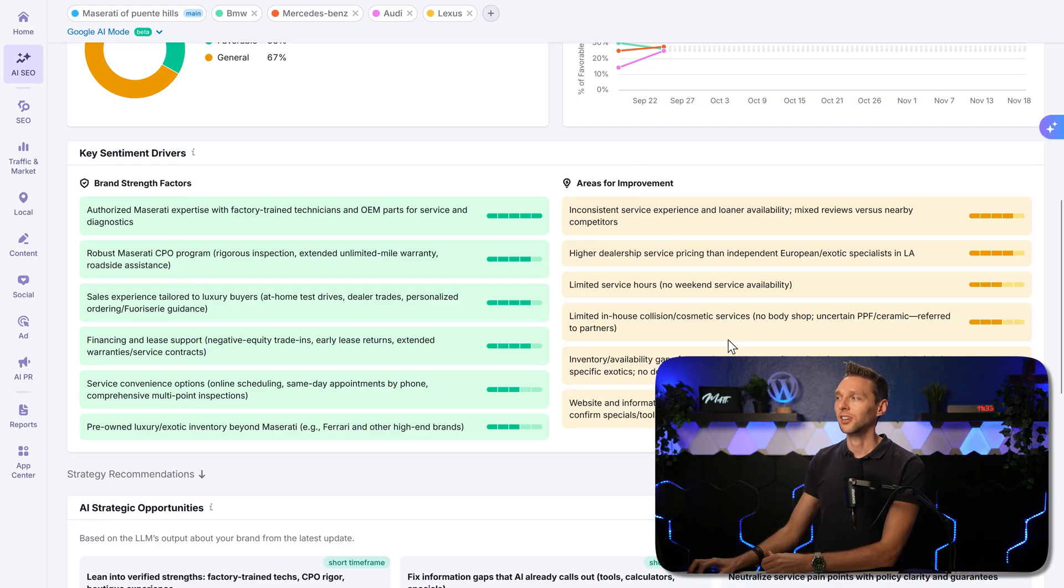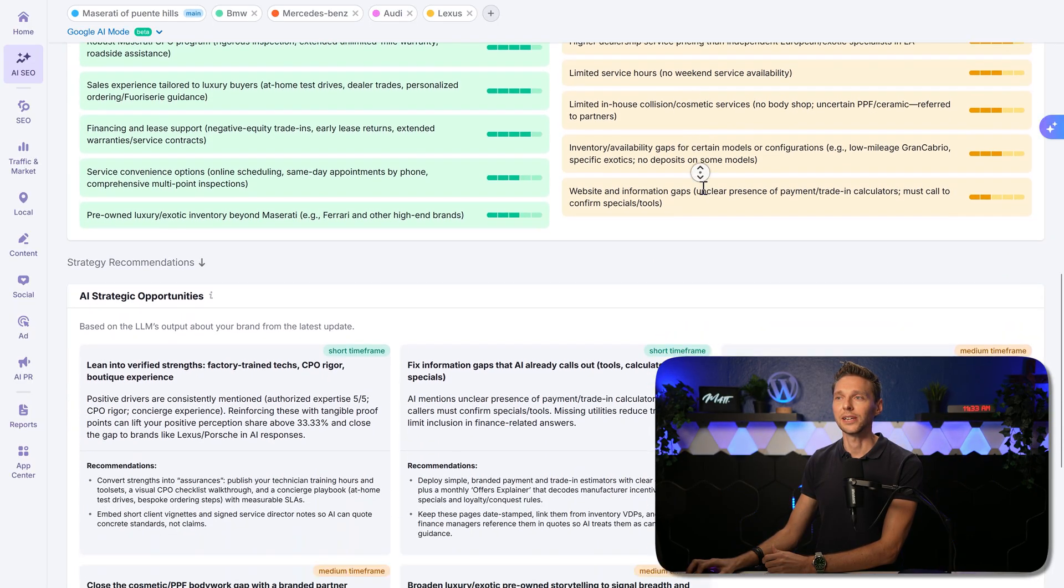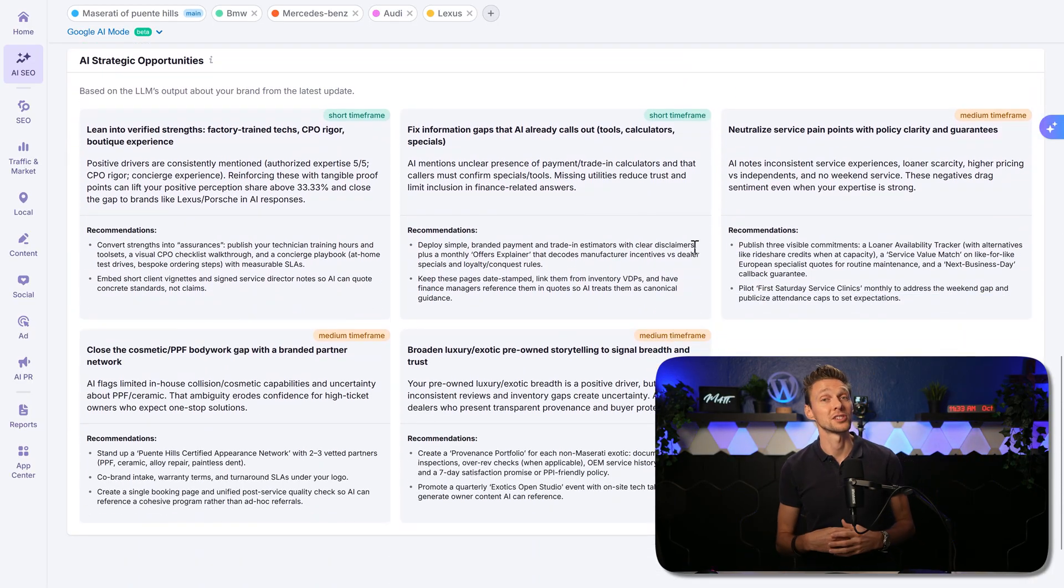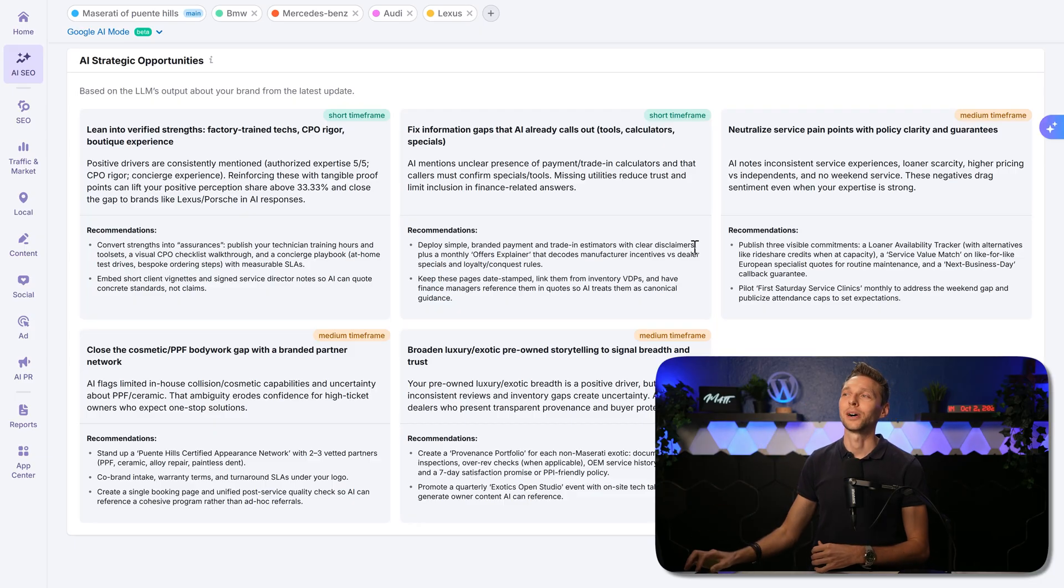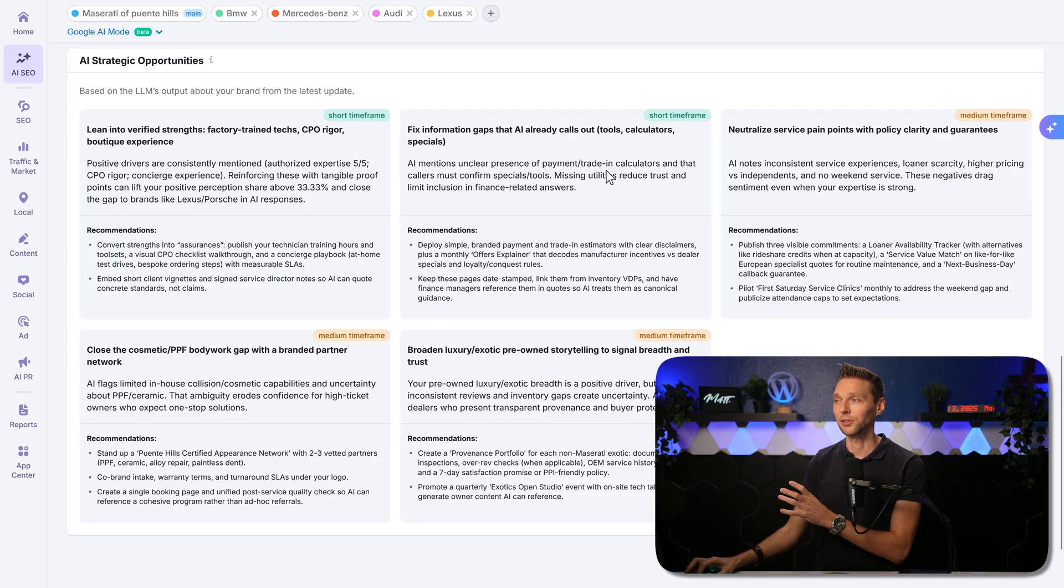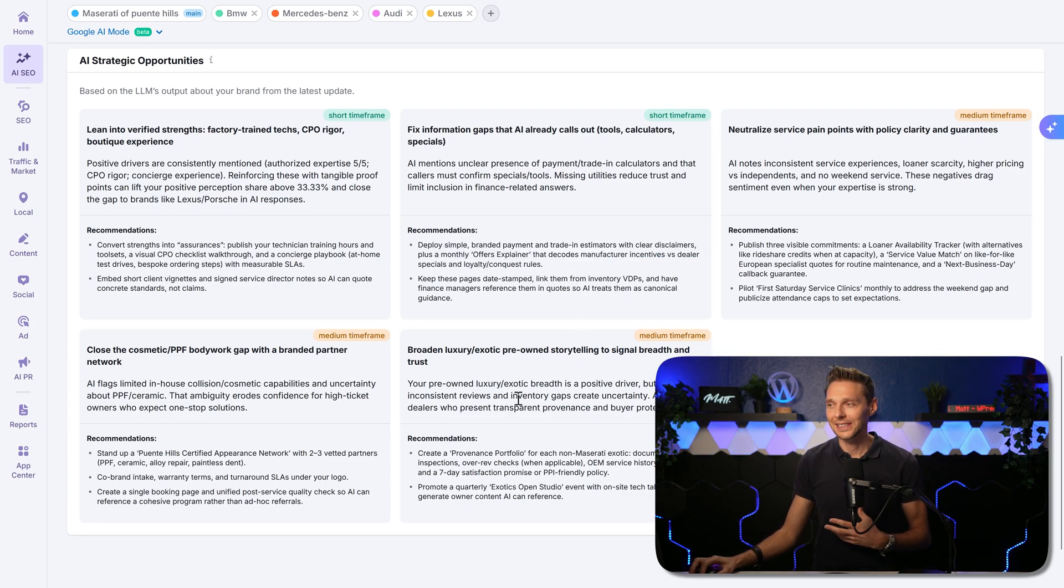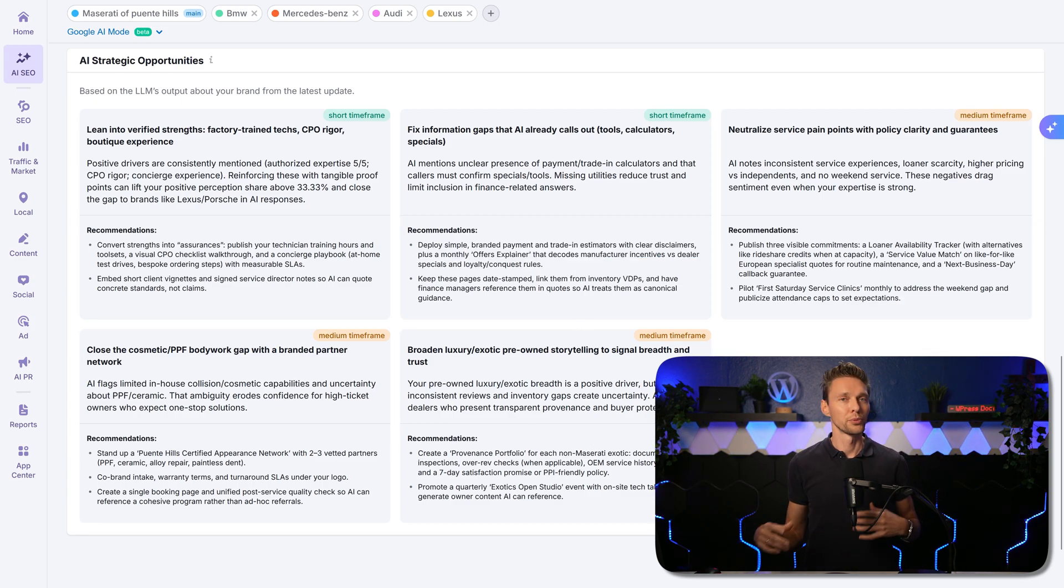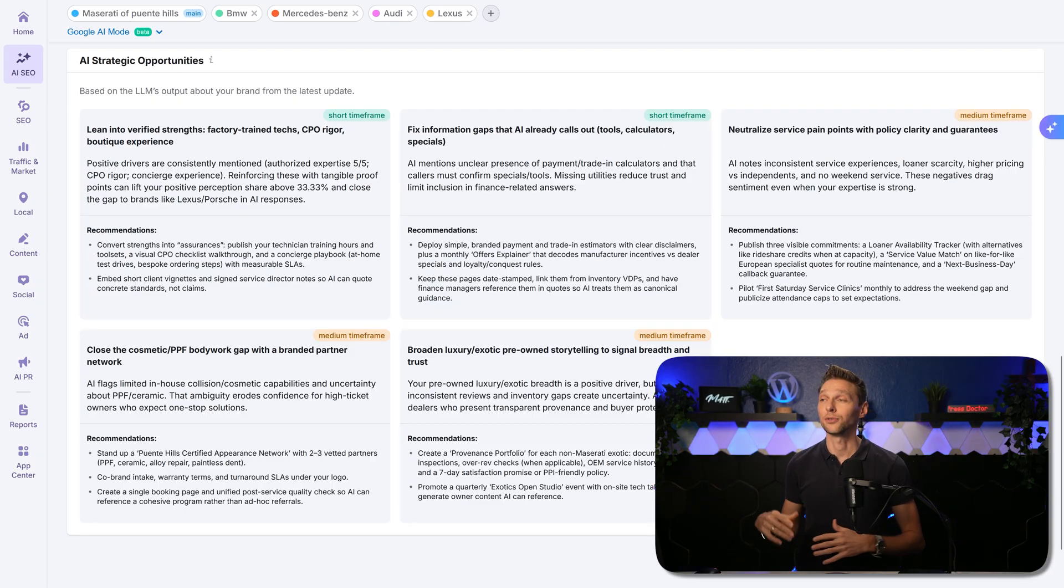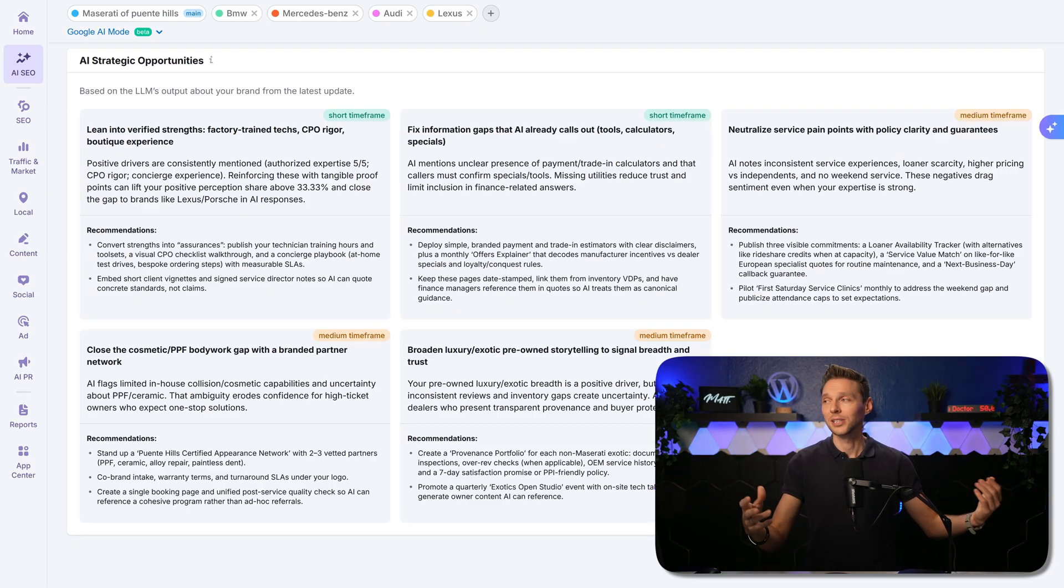And we can see the AI strategic opportunities which talk exactly about fixing information gaps that AI already calls out. So this is exactly what you need to do. Again, I would like to have a button over here to put this on my shortlist, to do right now, to do later on, to put it on the long run.